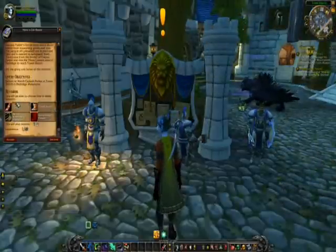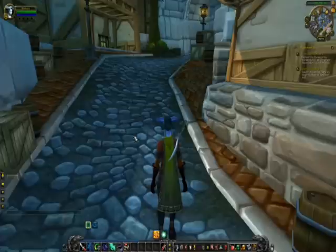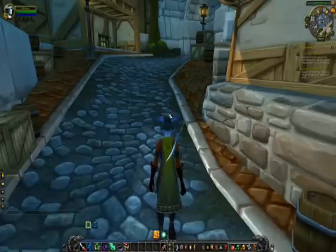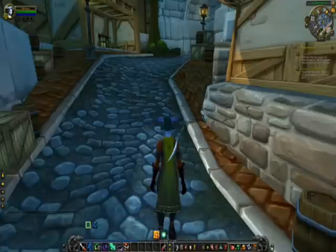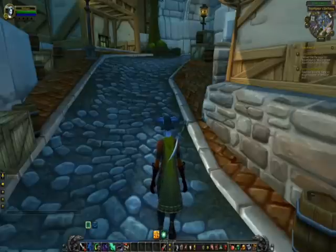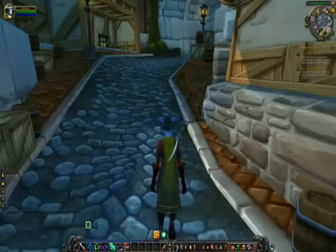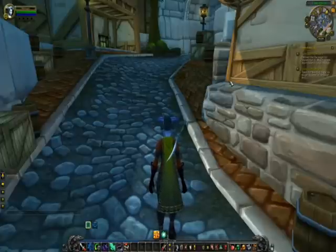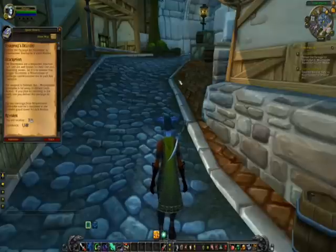Once you have a quest, it's useful to check your map to see where your objectives are. On your mini-map there will be a golden arrow, and if you scroll over it you'll see which quest it's directing you towards. You can click it to make it your main quest, and click the title to open up the quest log.